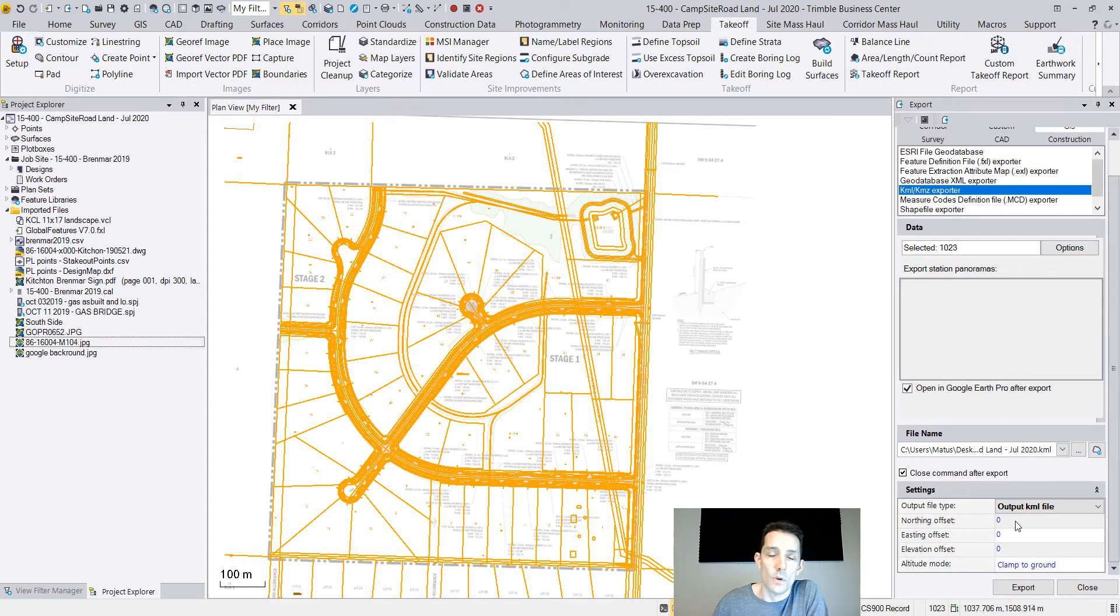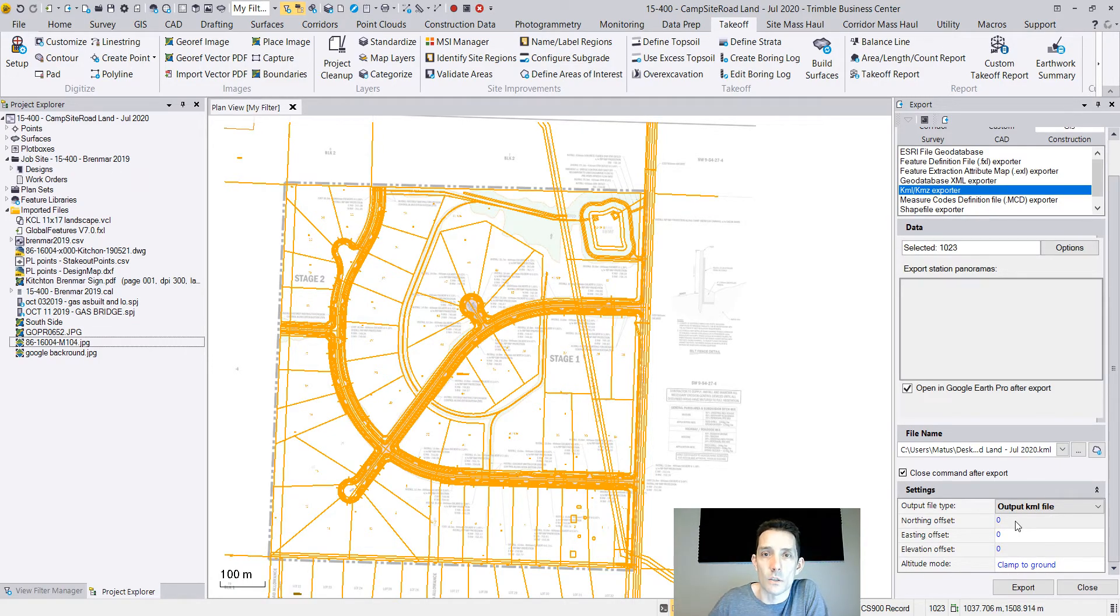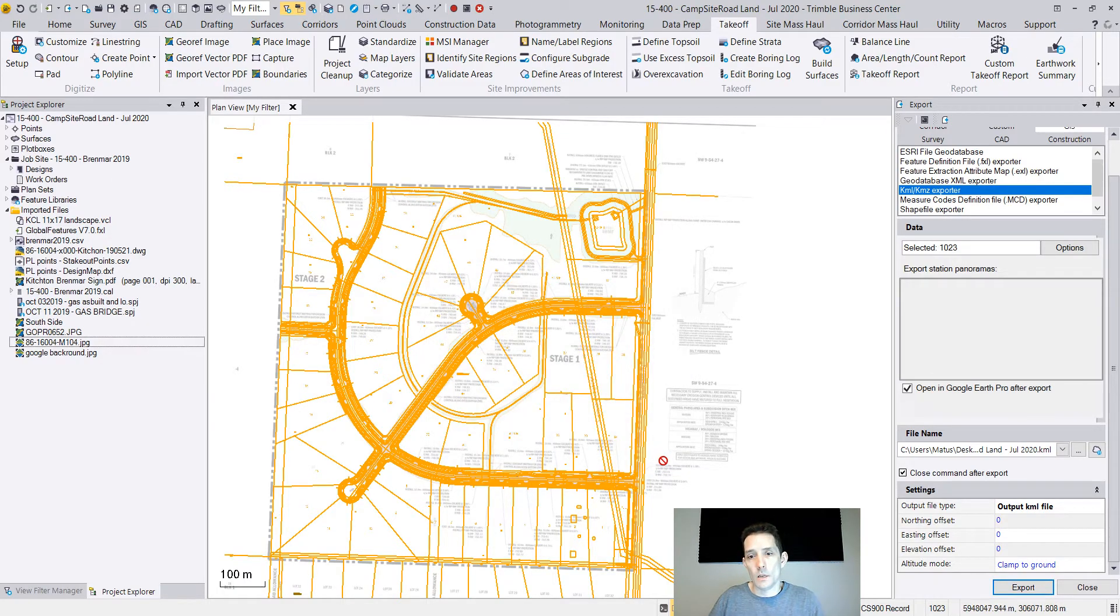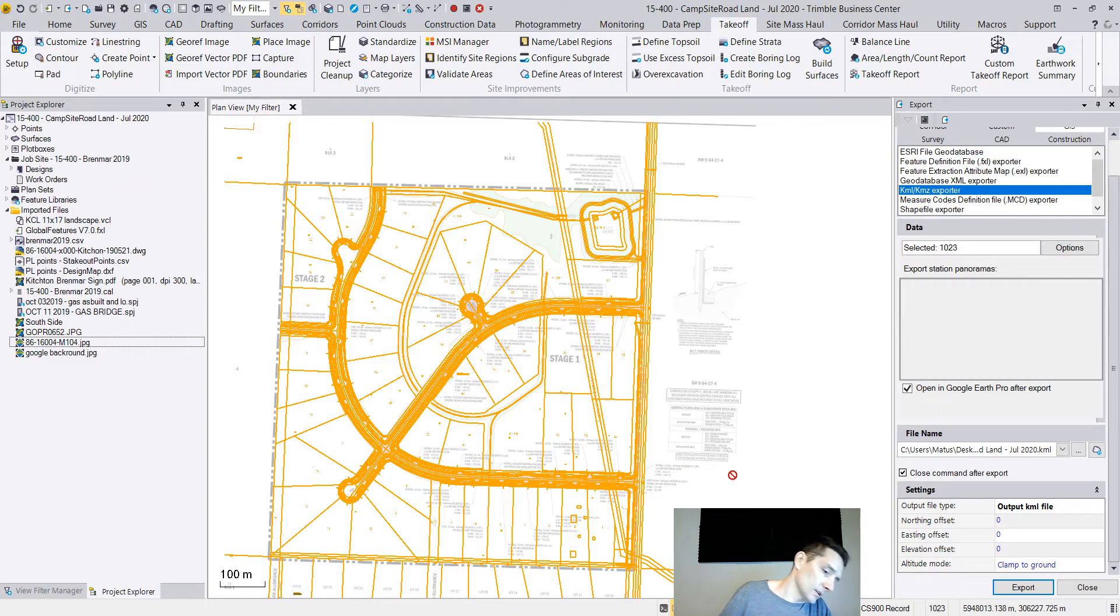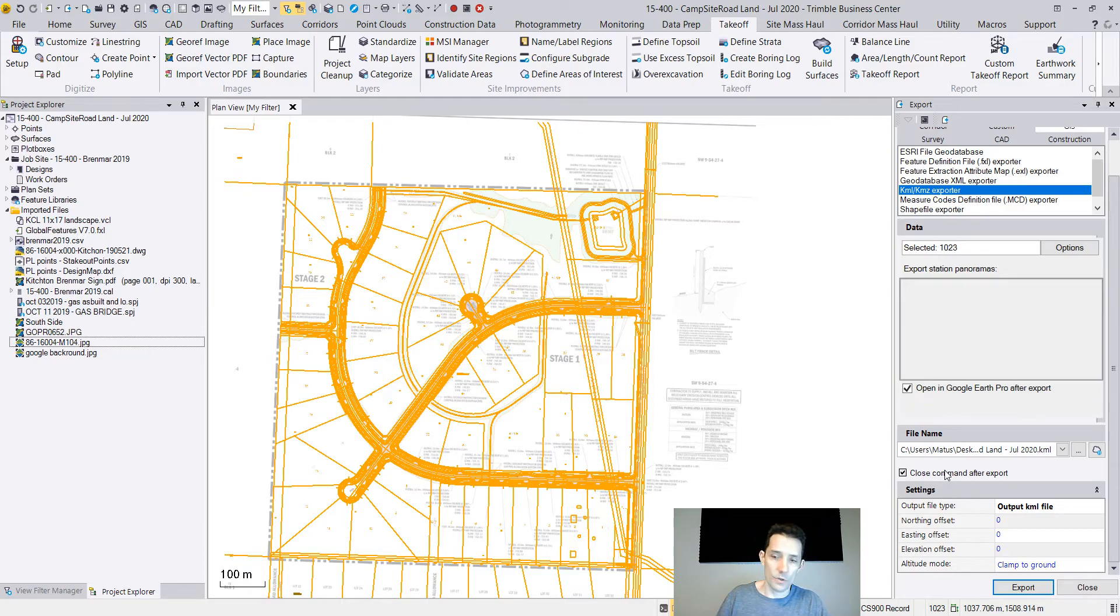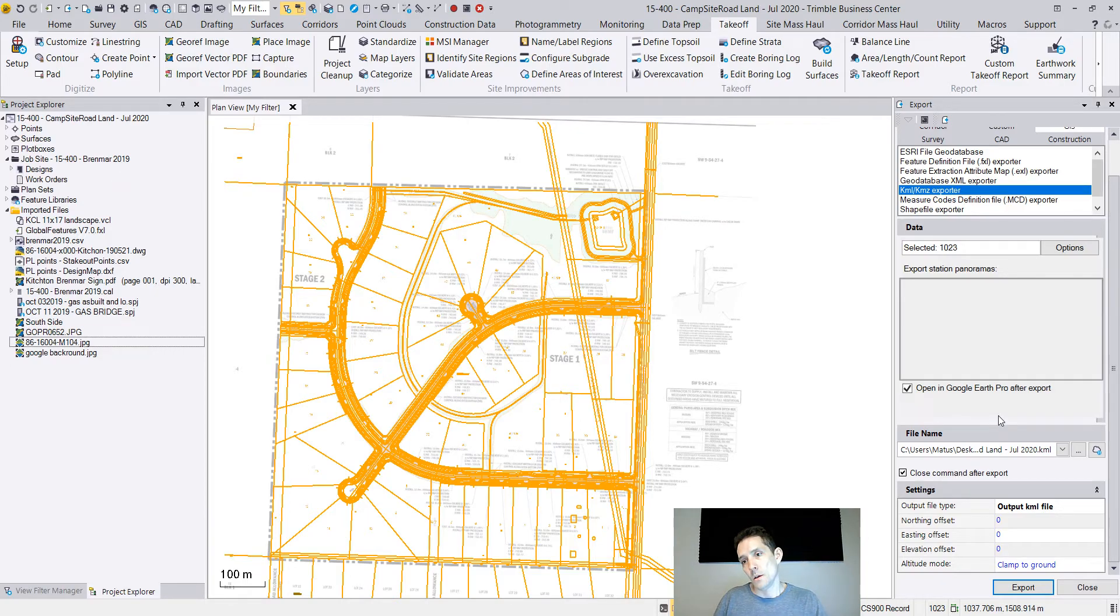I'm going to hit export. I forgot my license, let me plug that in real quick. Another checkbox which I forgot to mention is that you can open Google Earth right after you export.